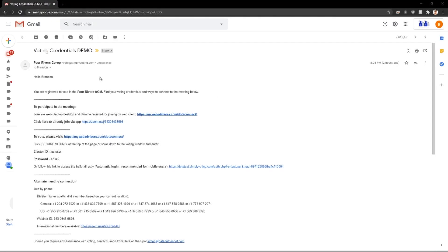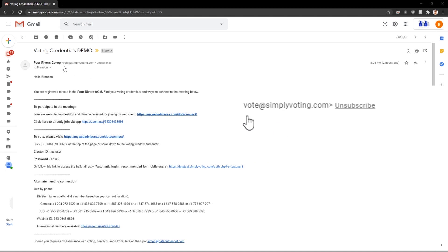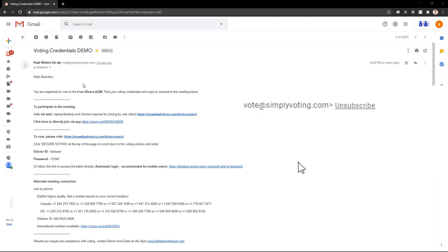If you are a voting delegate, you should have received an email like this. If you are having issues finding this email, look for the email from vote@simplyvoting.com. It may also end up in your junk or spam folder.